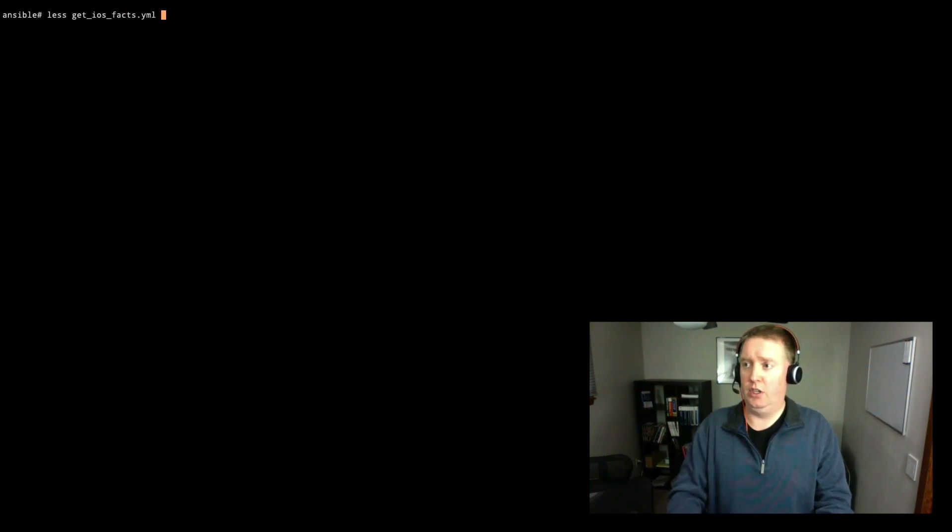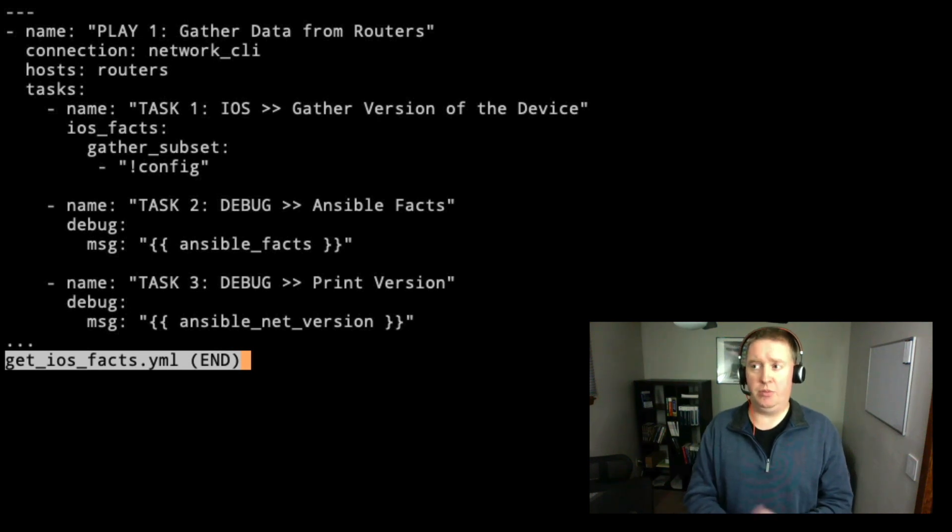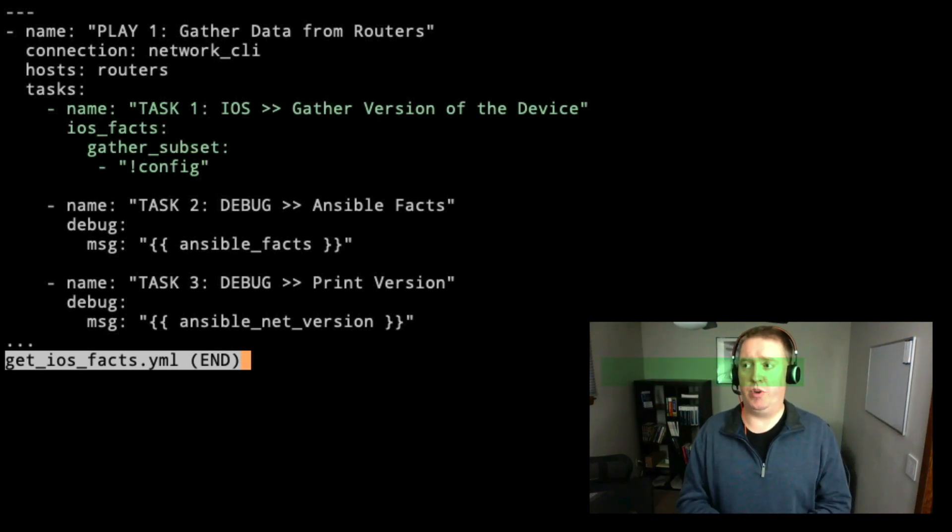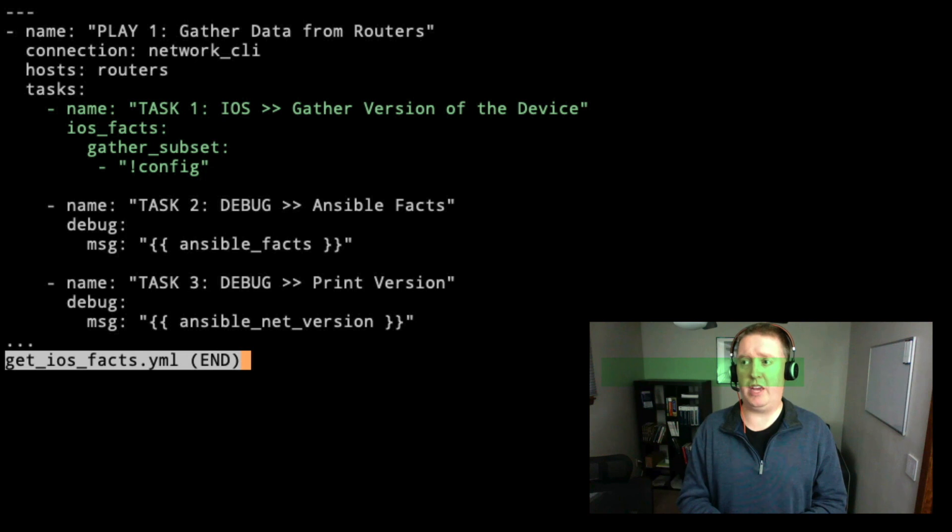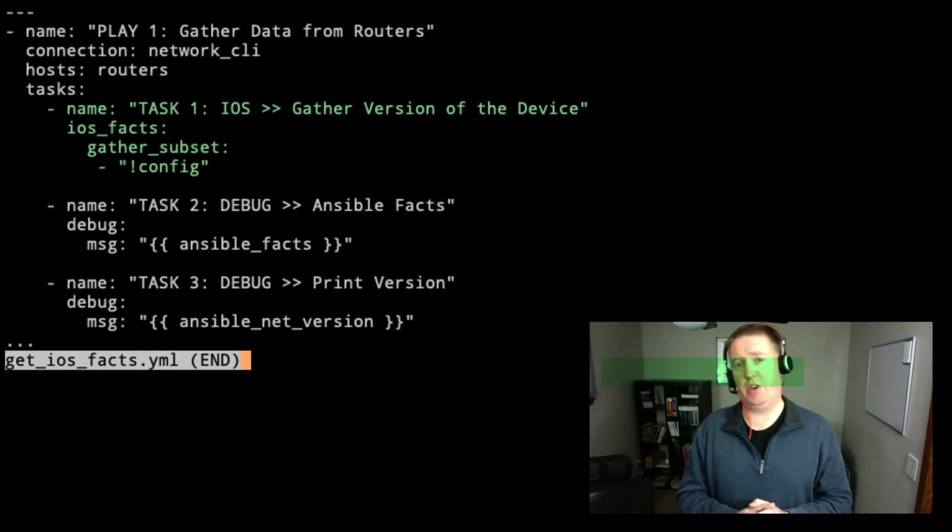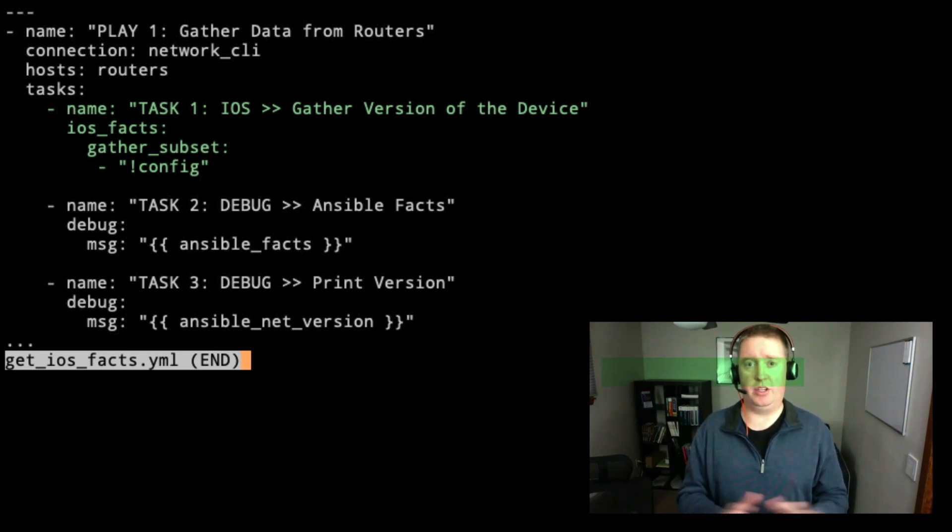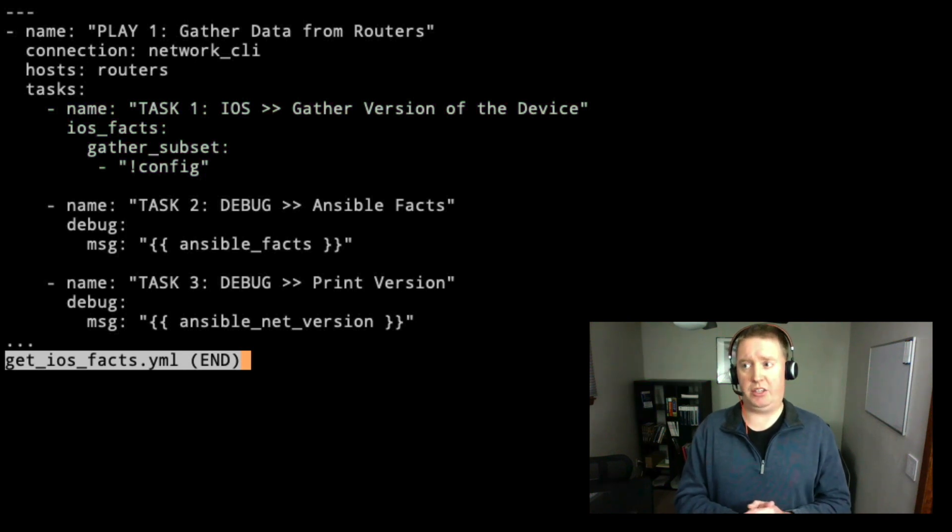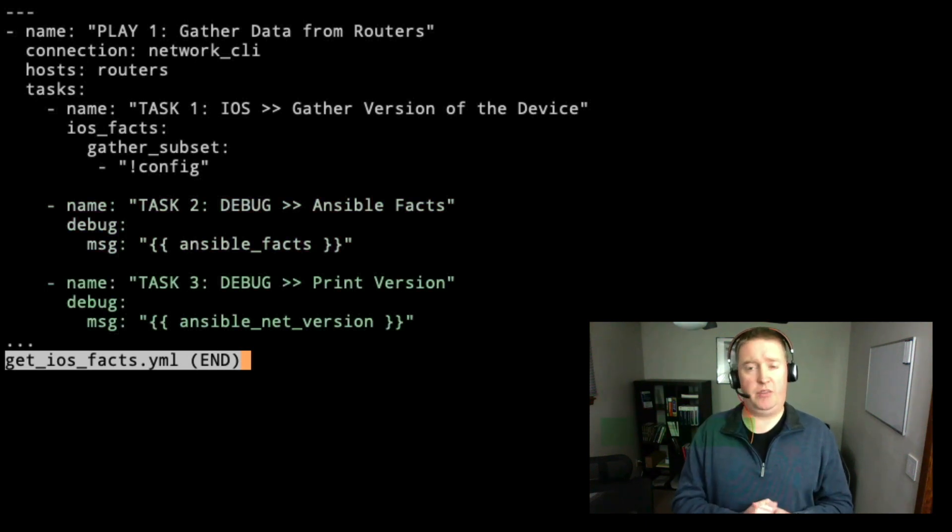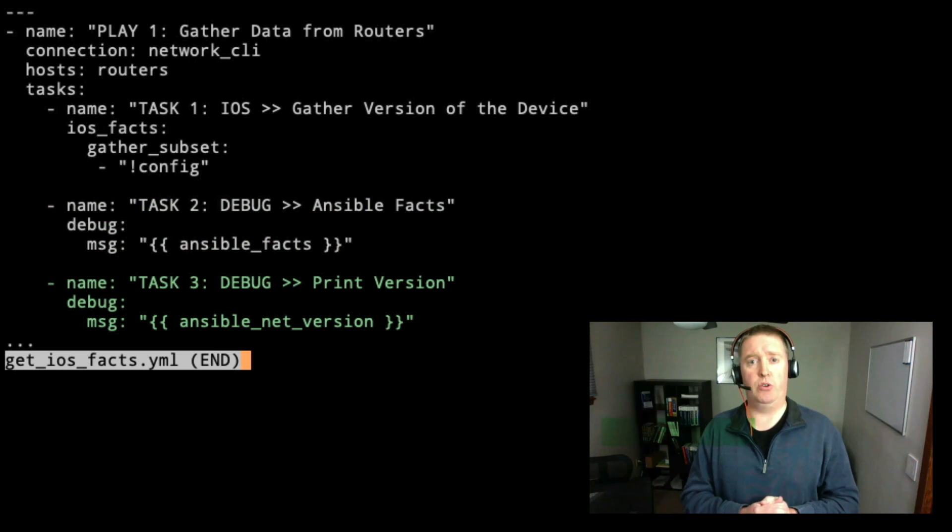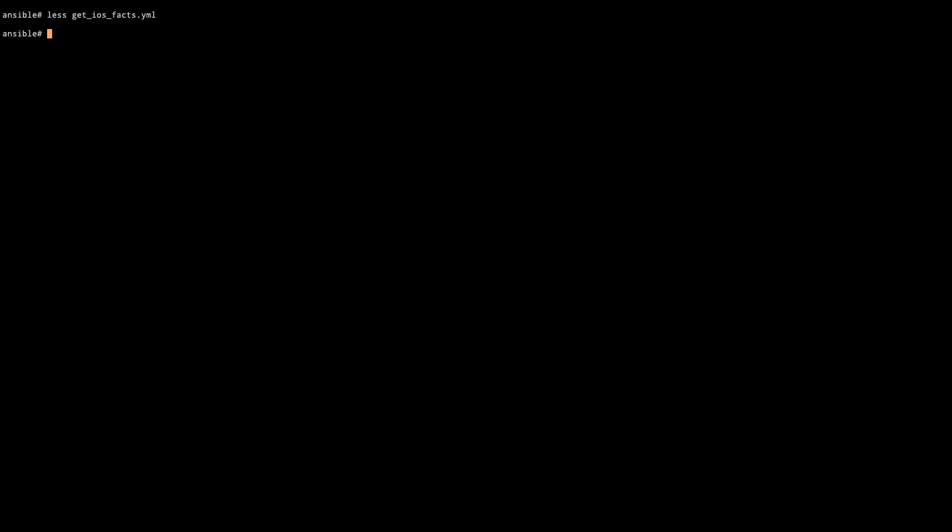Last thing I want to leave with you is taking a look at the iOS facts module. We're going to take a look at it in a playbook here. I've got a single play on task number one, gather information from the network device. We have iOS facts for the module, gather subset. You could gather the configuration of the device this way, and that's the running configuration. Since we don't really care about the running configuration and that will make our output super long, we're not going to gather that. And then we're going to take a look at the Ansible facts. And then lastly, if you want to see what version of code your iOS devices are running, this is something that's going to be very handy for you.